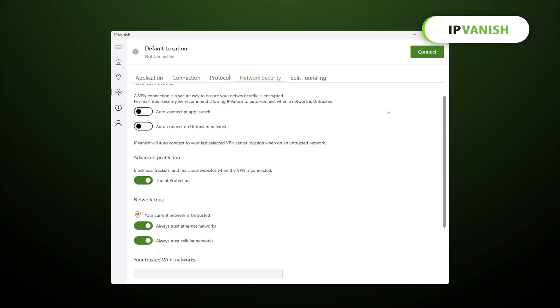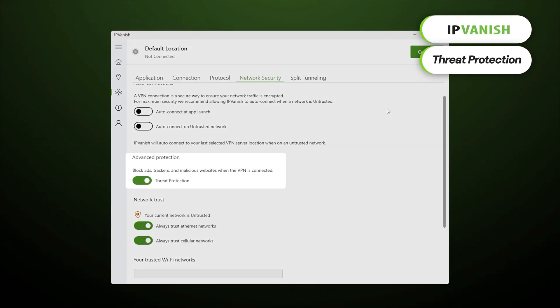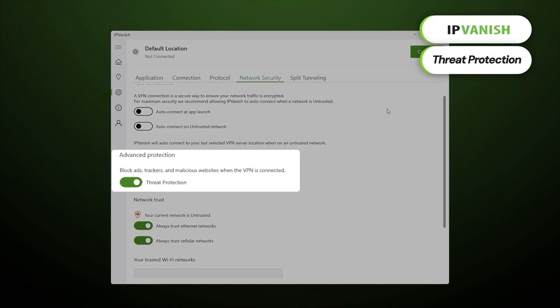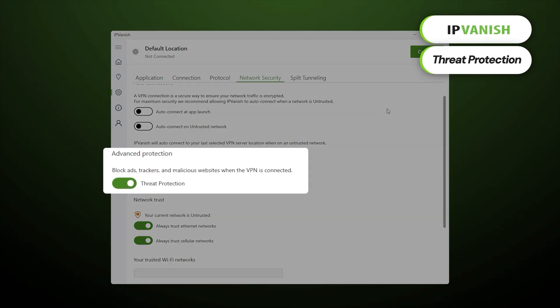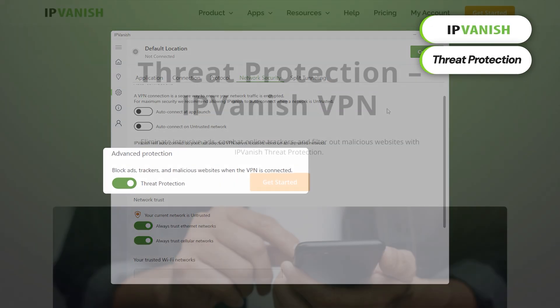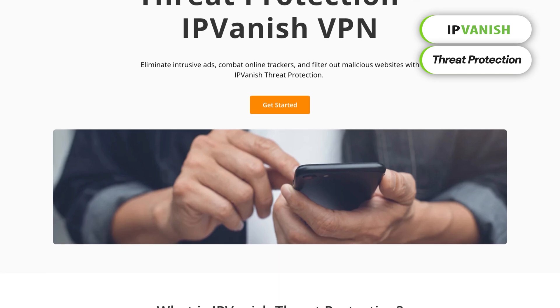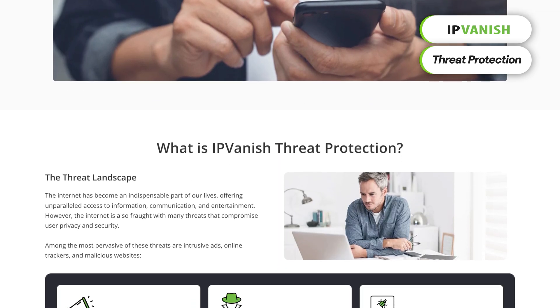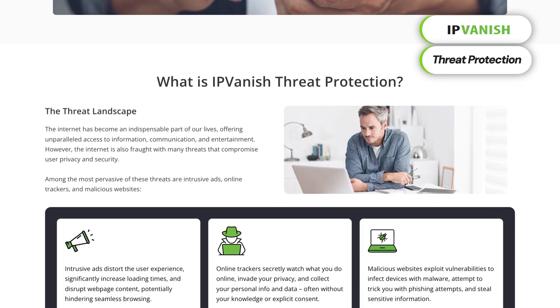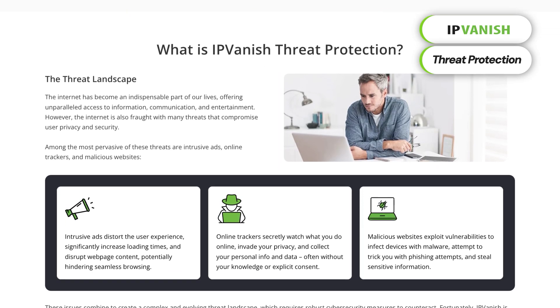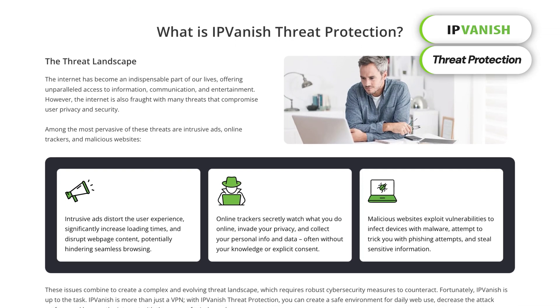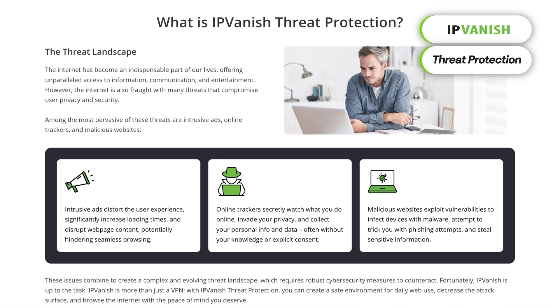I usually don't trade security for performance, but I know people who find this trade-off perfectly reasonable. IPVanish also offers a threat protection feature. Yes, same name as NordVPN's, and basically the same goal: remove ads and trackers. It's a decent feature if you need to clear out ads and other visual clutter from your browser, though it can't deal with malware the same way its NordVPN counterpart does.